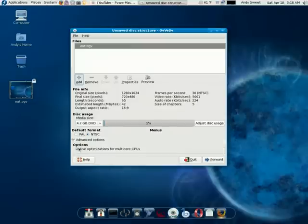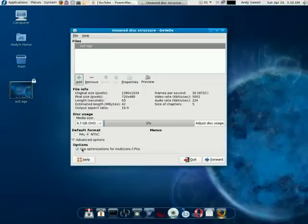Then advanced options, if you have a dual core or a quad, make sure you click this option right here.